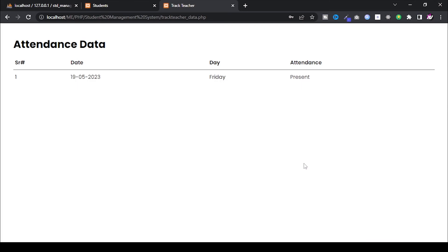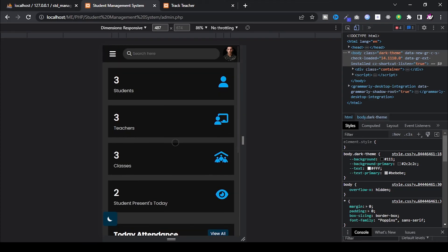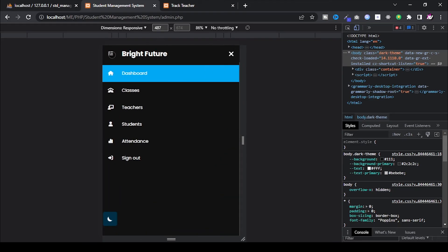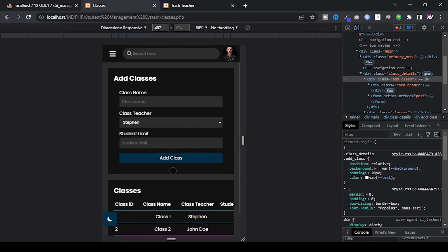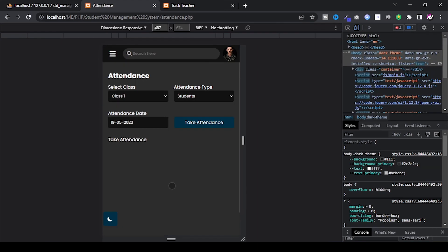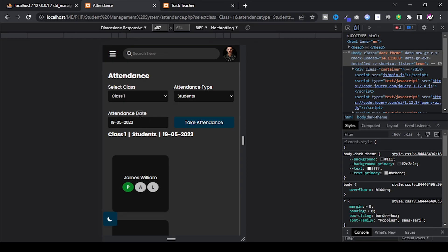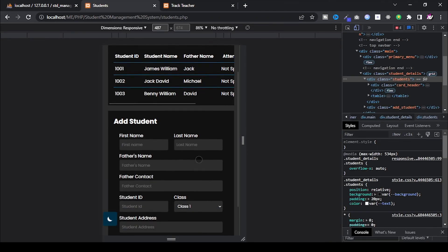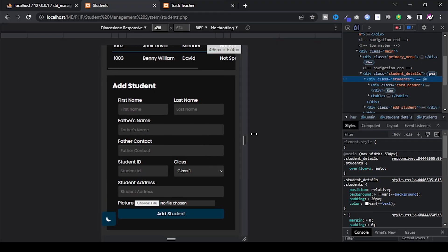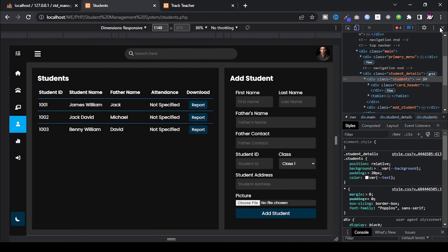Let's check the website on a mobile screen. It's completely responsive. If you need the source code for this website, DM me on Instagram and check the description as well. If you need any help with your website, you can message me directly on Instagram — I'm active there most of the time, sharing website updates and helping students and developers. Thanks for watching.